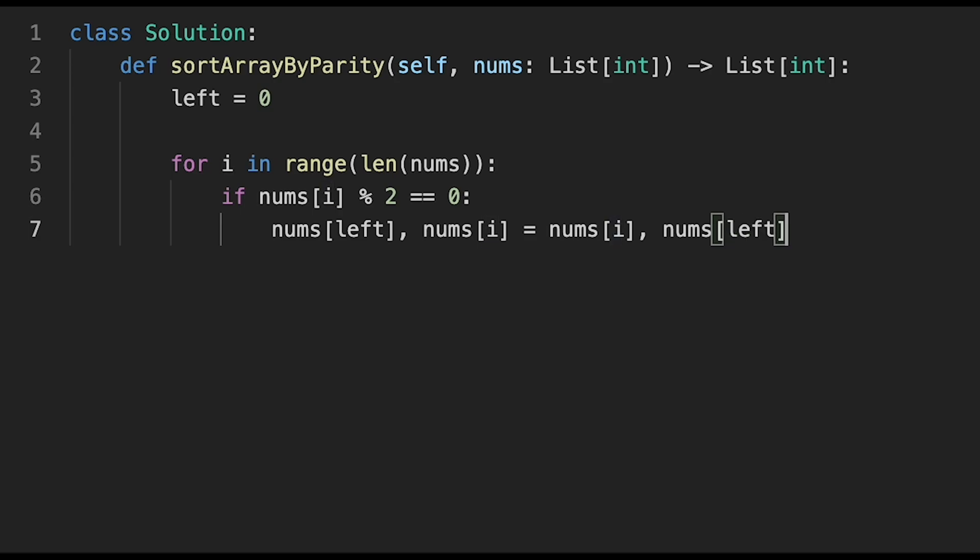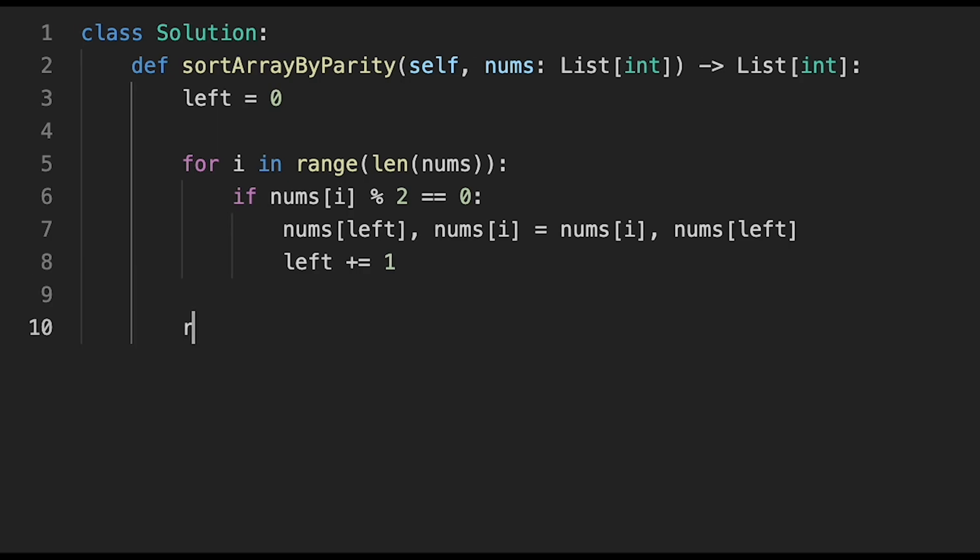When we swap two numbers, we need to move the left pointer to next, so left += 1. After that, just return nums.